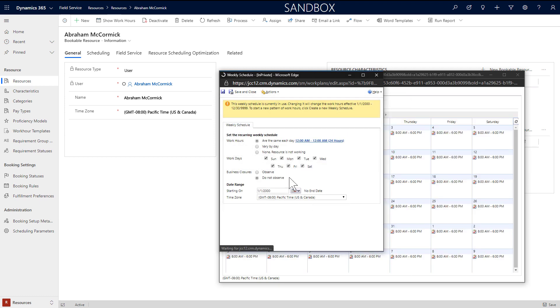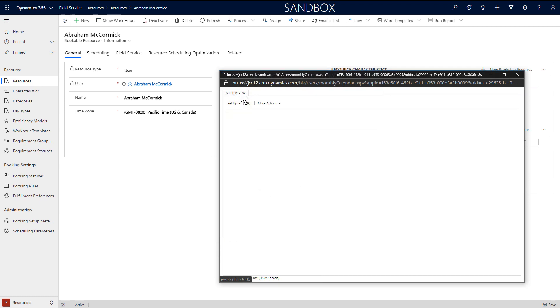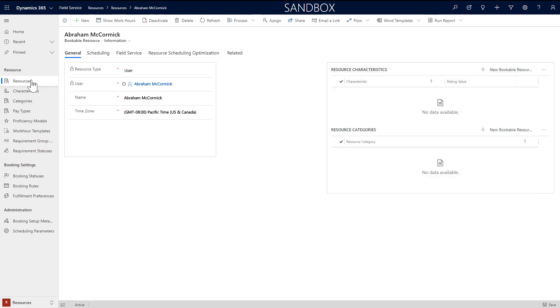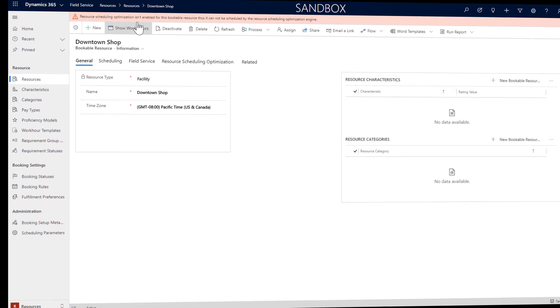In this example, the field technician will work 8 a.m. to 6 p.m. Select OK and save. Do the same for your other resources as well.